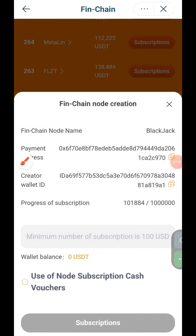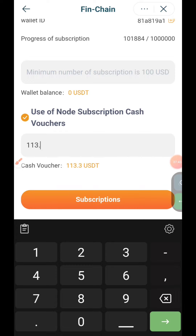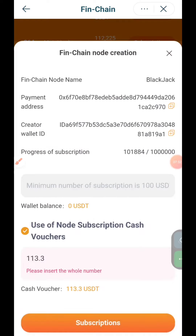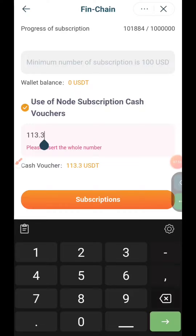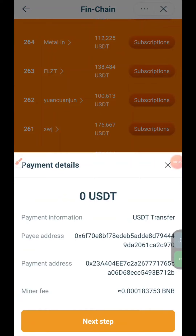Here is an option for BEP20, an option for UST and cash voucher, an option for UST balance, and an option for UST. The minimum investment is $100 in UST. I will put it in full. Just a month for $113.